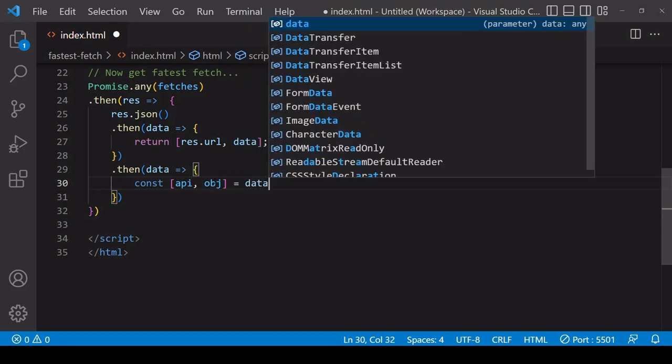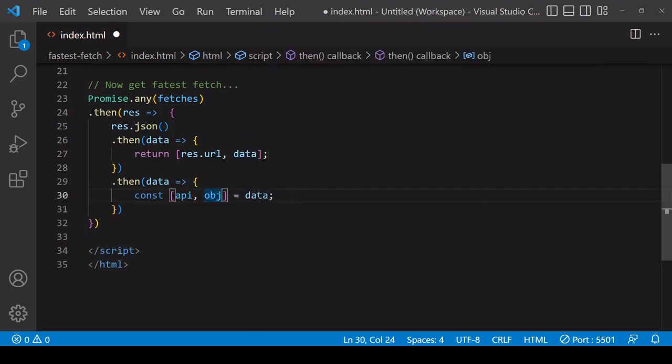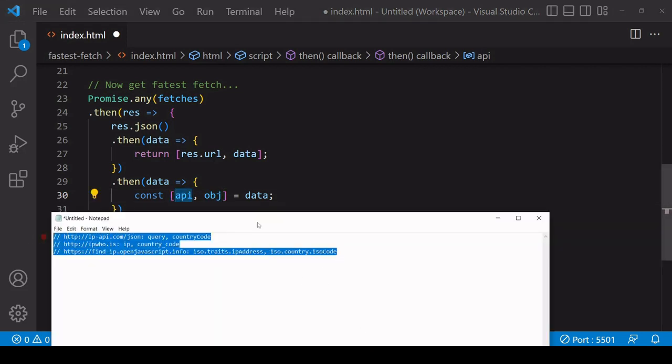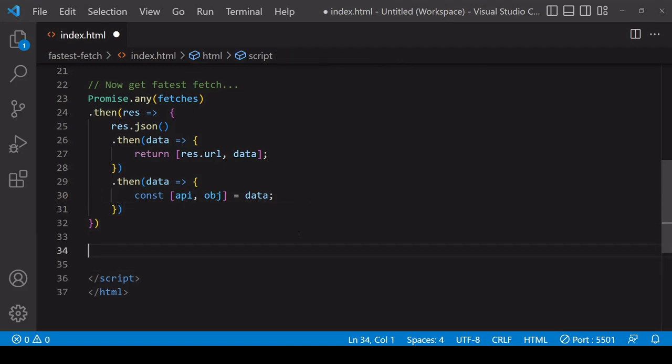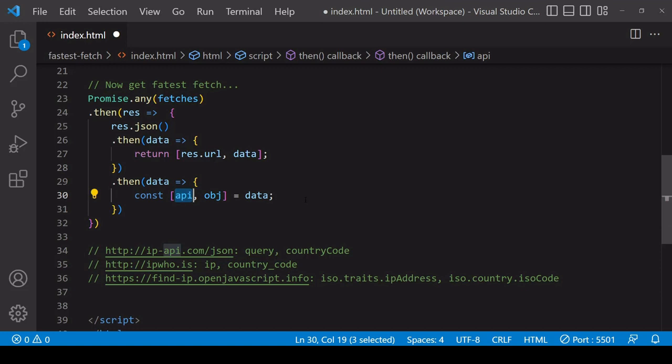To get those two values as variables, I'm going to destructure the array. So I call the first value api, second object, and the array that I'm destructuring is called data. Now what I'm going to do is conditional result handling based upon the value of api.